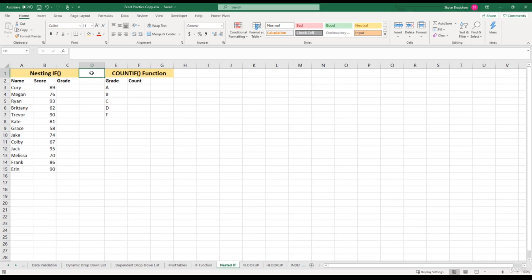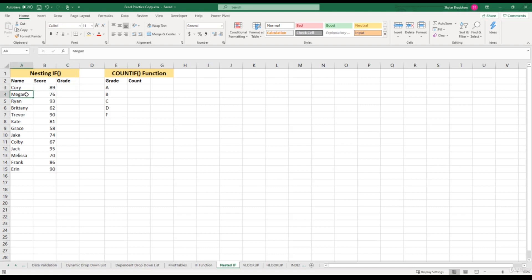For example, let's say that we want a formula that returns the value of a letter grade depending on that person's score. So for Cory, he got an 89, so for our grade we want to return a B. And for Megan, she got a 76, so for the letter grade we would want to return a C. We can combine multiple IF functions together to make this possible.